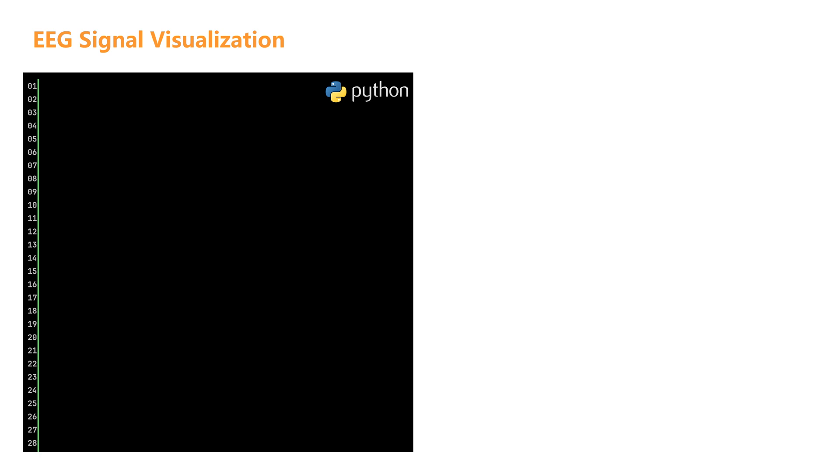We need to import two key libraries: MNE used for processing and analyzing EEG data, and matplotlib used for plotting operations.